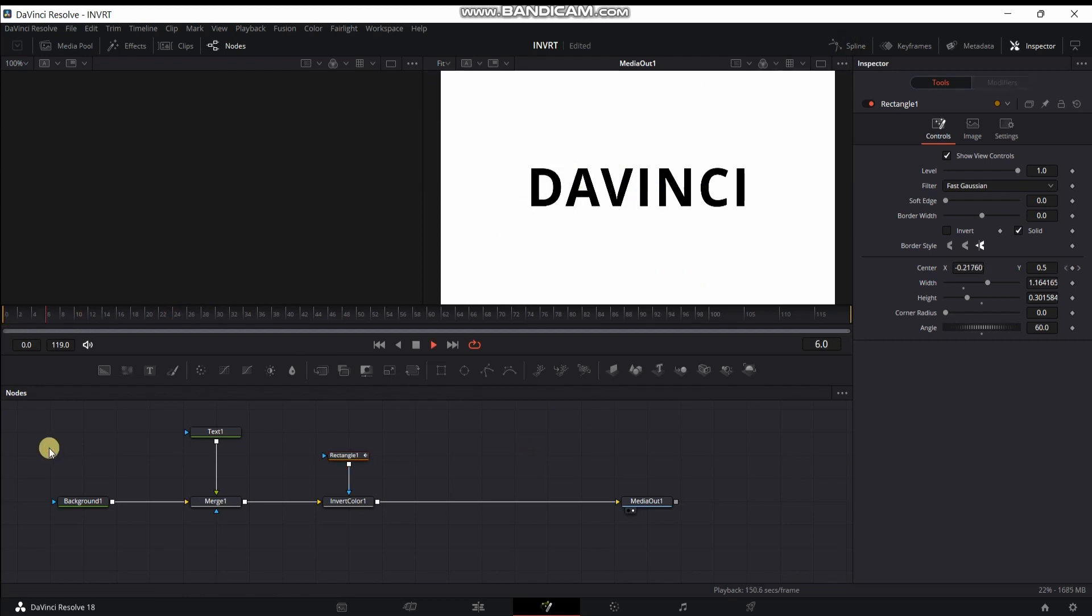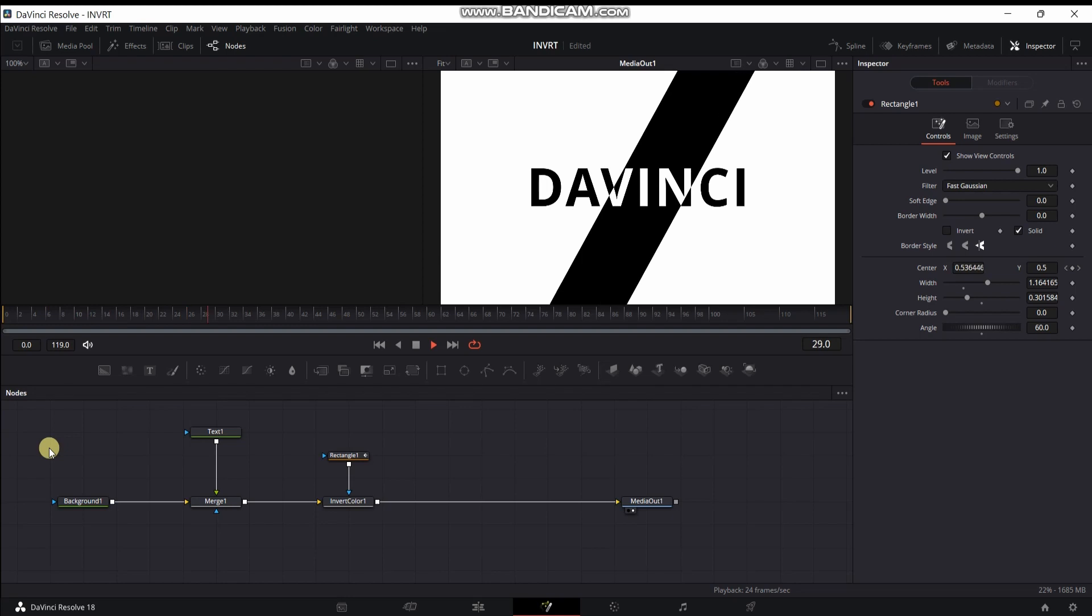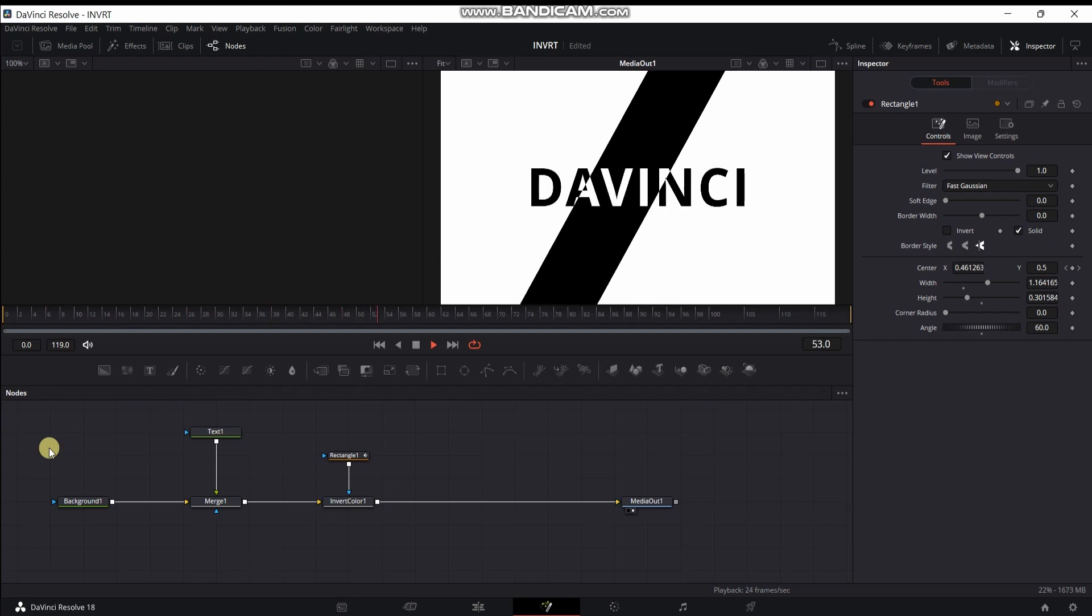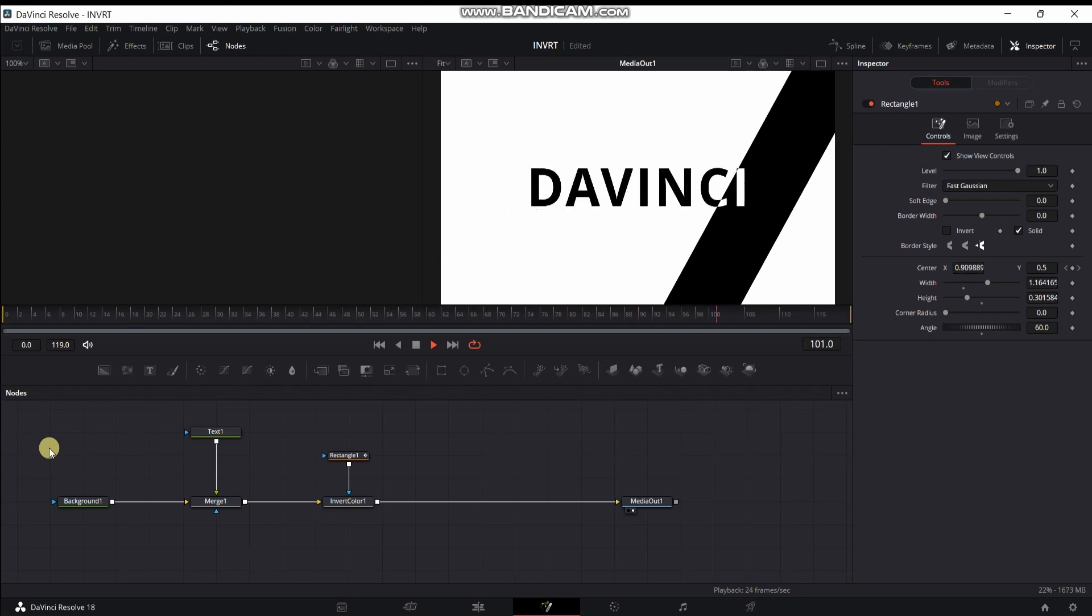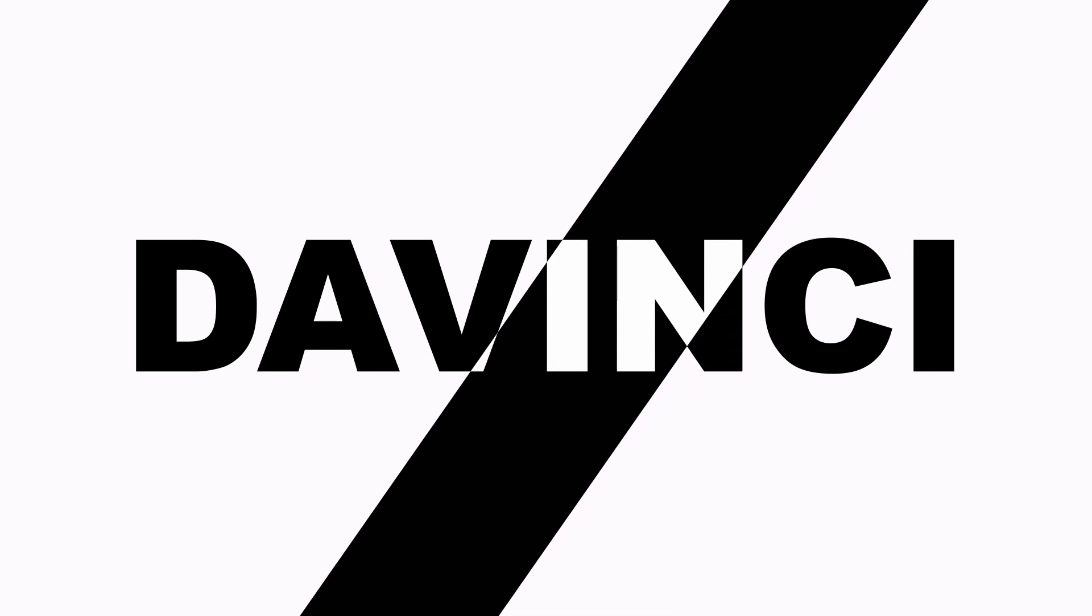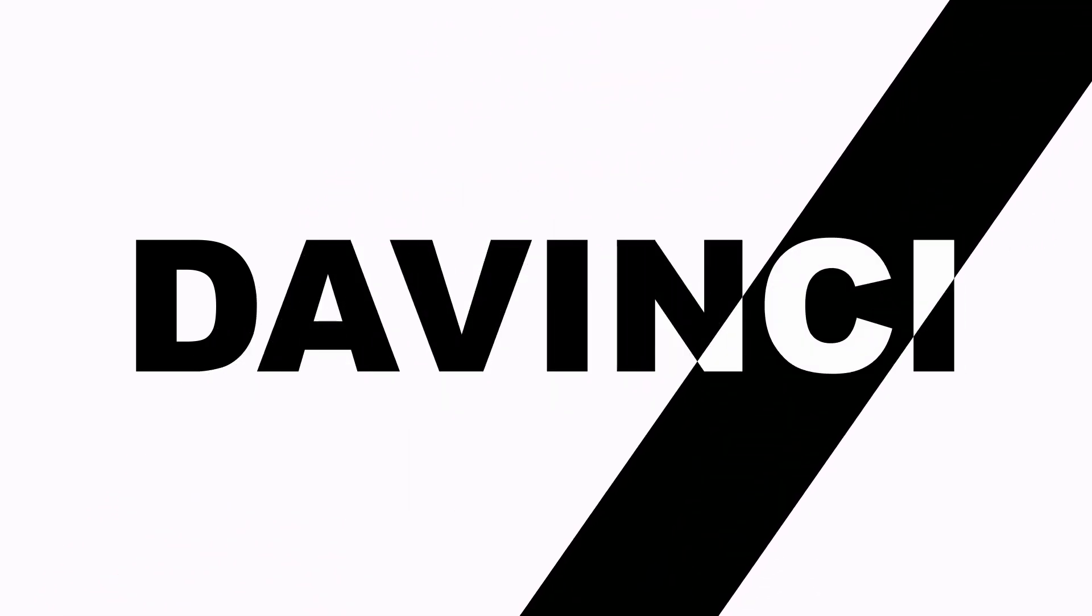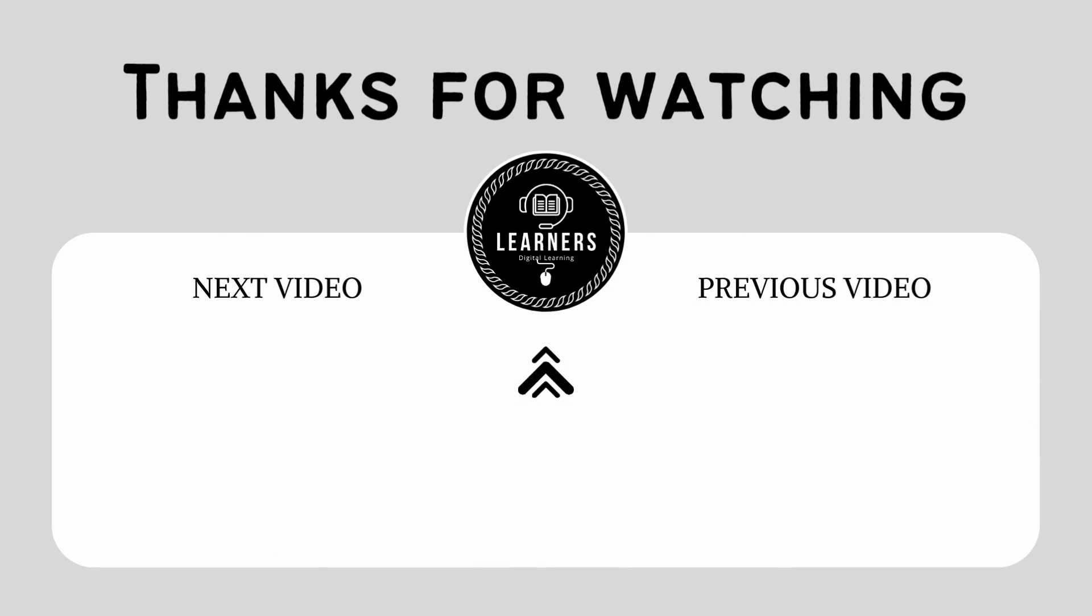And click on the bell icon. So it's looking nice and that's all for this tutorial guys. I hope you liked it. If you liked it then hit the subscribe button. And click on the bell icon. I will see you in next tutorial.